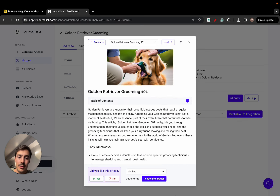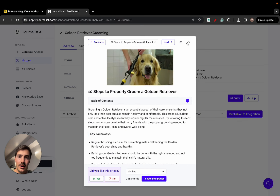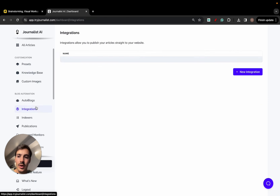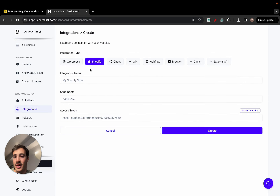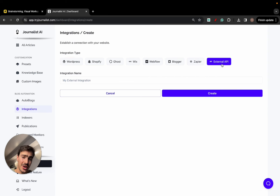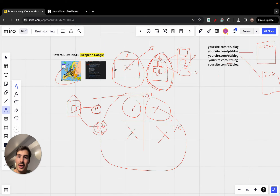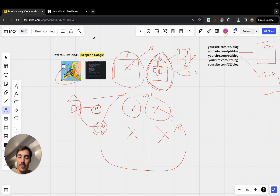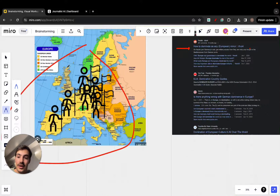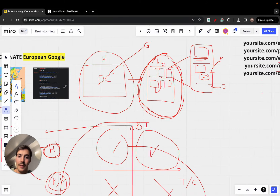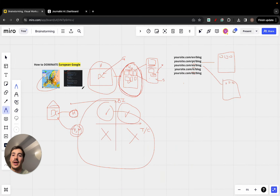You can go through these articles and publish them one by one through your integration, or click 'publish all' to publish all at once. Integrations can be your Shopify store, a WordPress site, Ghost, Webflow, Blogger, or an external API. My goal here is to show you that you can dominate Europe — and we have case studies of people doing it, like this fintech company. If you're an e-commerce store selling throughout Europe, there's no reason you shouldn't be producing content in the local language.